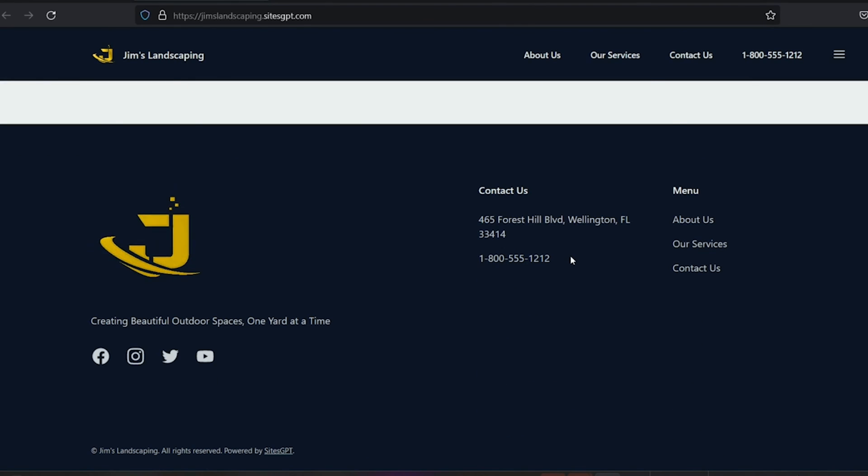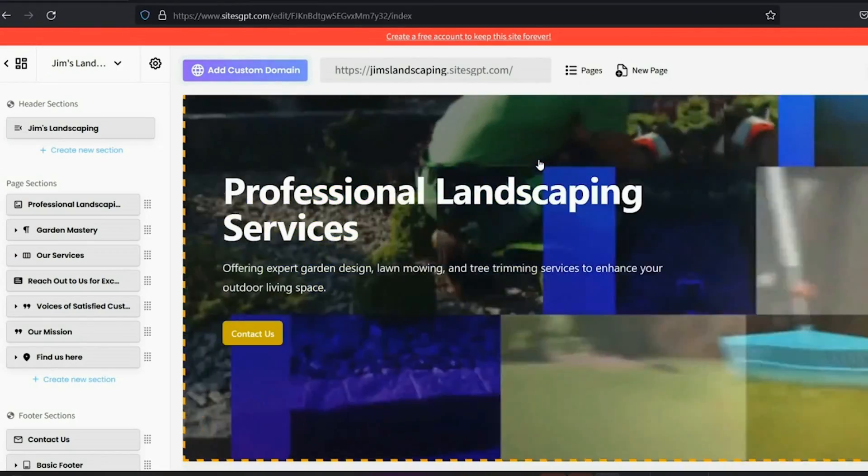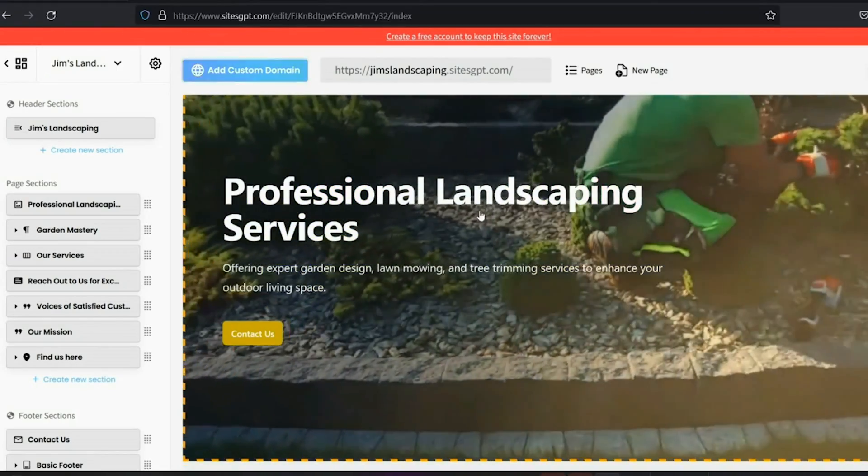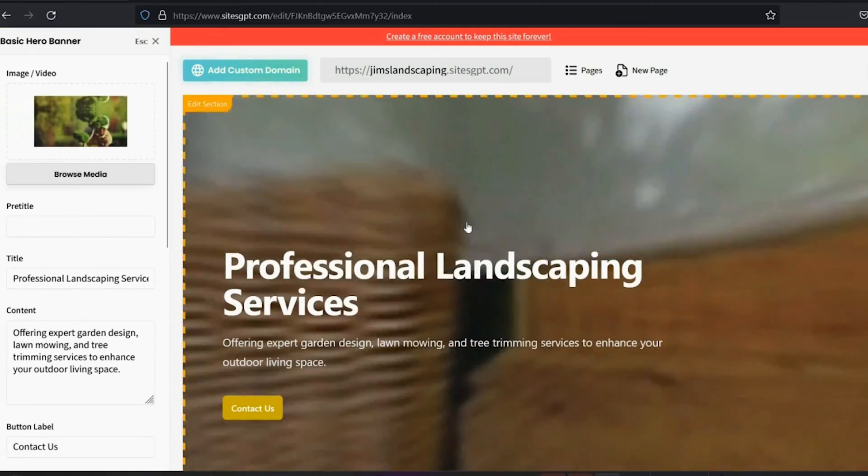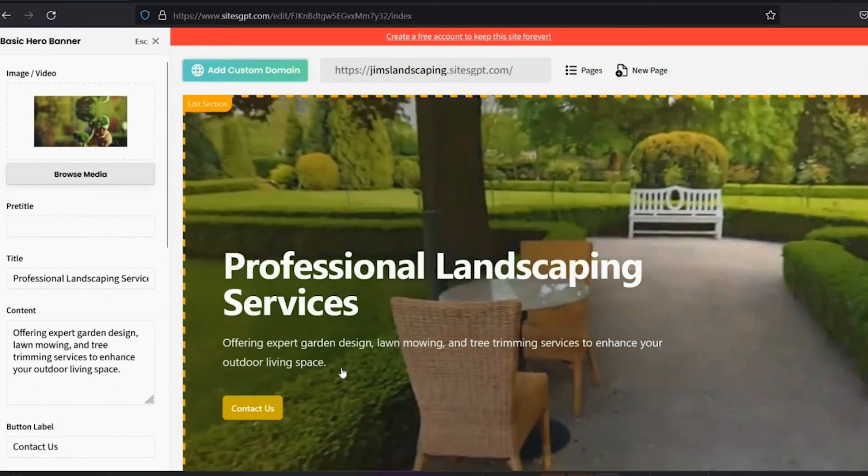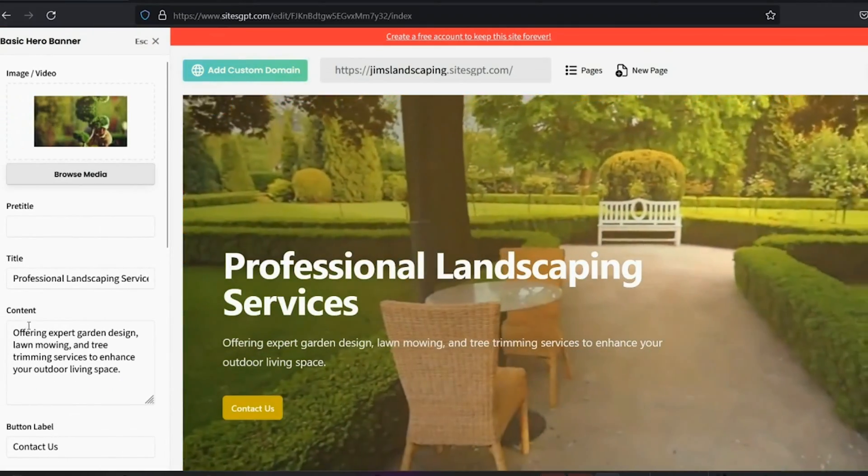Everything looks very clean, very professional, well laid out, all generated within seconds thanks to the magic of AI. At any time, you can go back into the editor and you can make changes to your website. You can change any of the content or any of the images. If you don't like the wording here, you can just click on it.